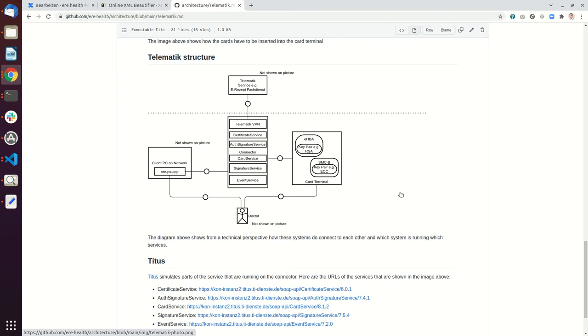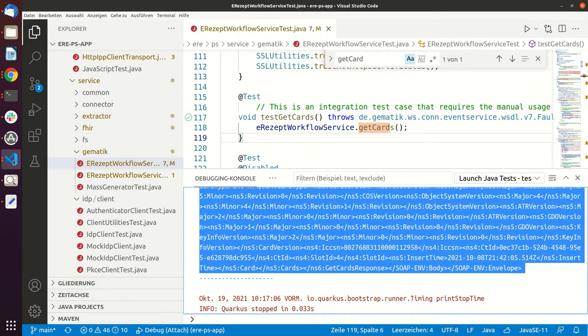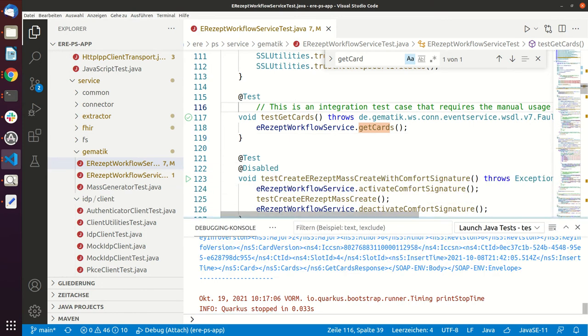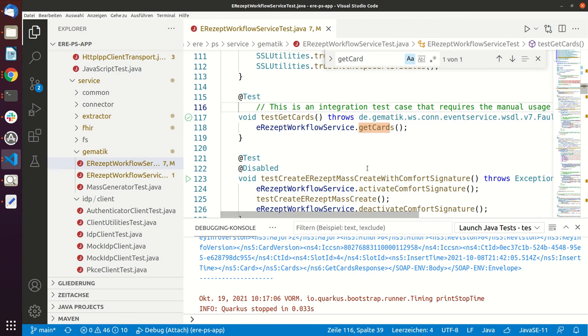Then our system by default searches for the first SMCB and uses the first SMCB. One important thing is if you want to use an SMCB you have to activate it. So normally the typical workflow is that every morning when the doctor comes to the practice, he unlocks the SMCB, and then the SMCB can be used over the whole day.